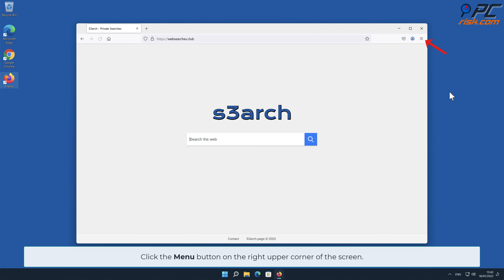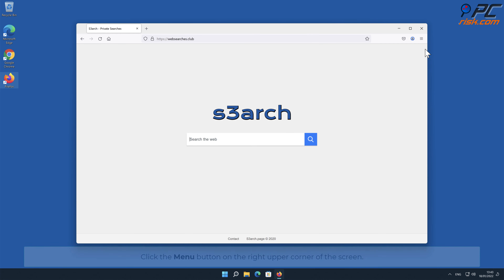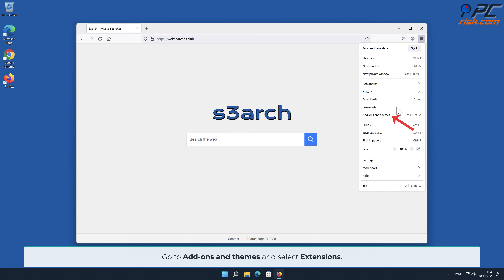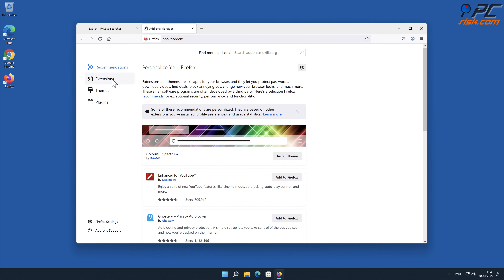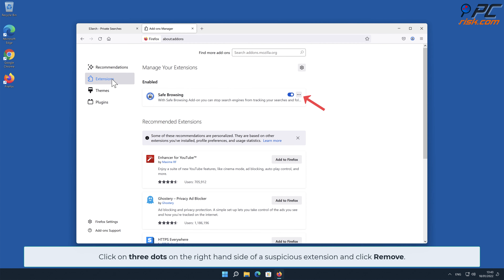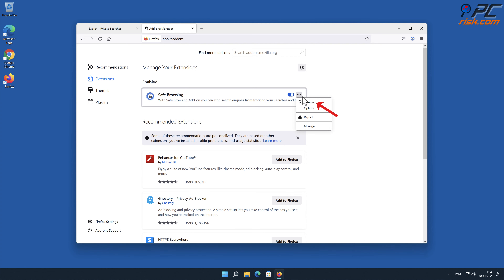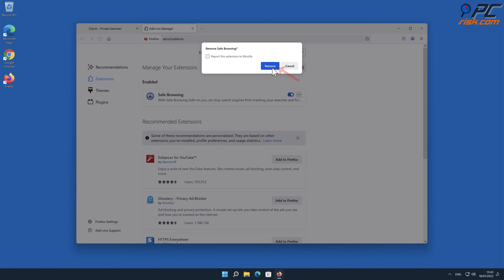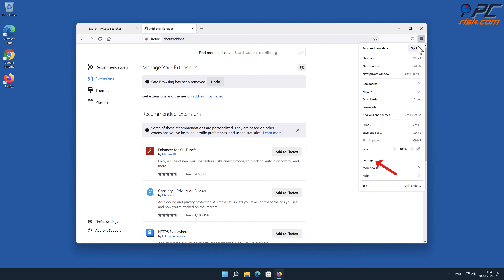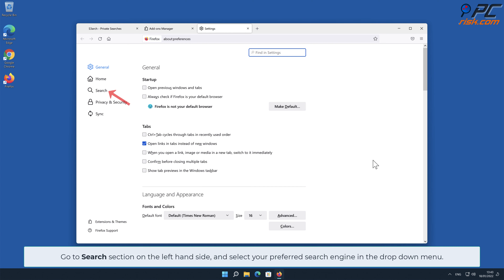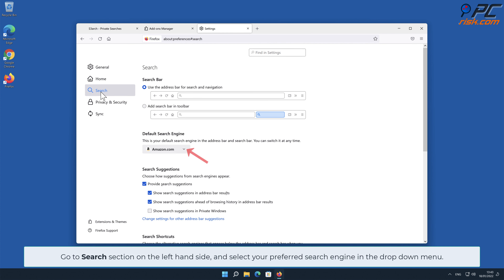Click the menu button on the right upper corner of the screen. Go to Add-ons and Themes and select Extensions. Click the three dots on the right-hand side of a suspicious extension and click Remove. To change your search engine, click the Firefox menu icon and select Settings. Go to the Search section on the left-hand side and select your preferred search engine in the drop-down menu.